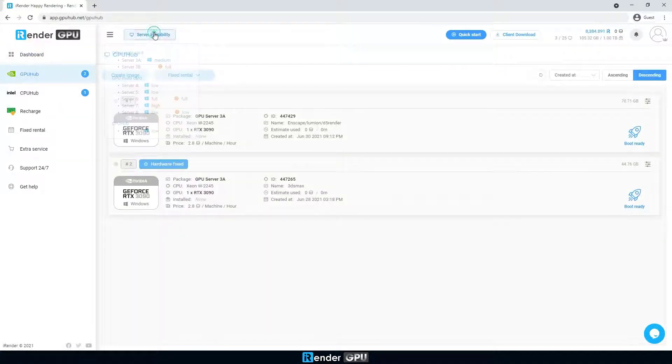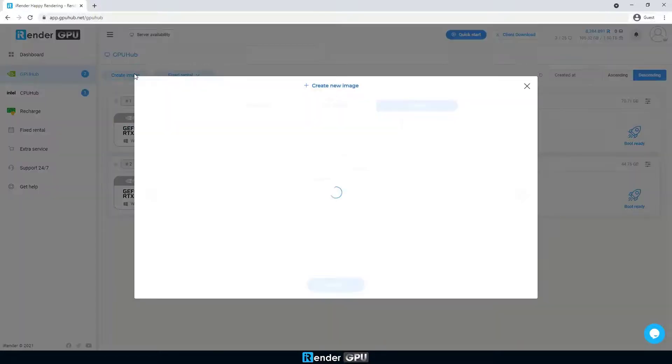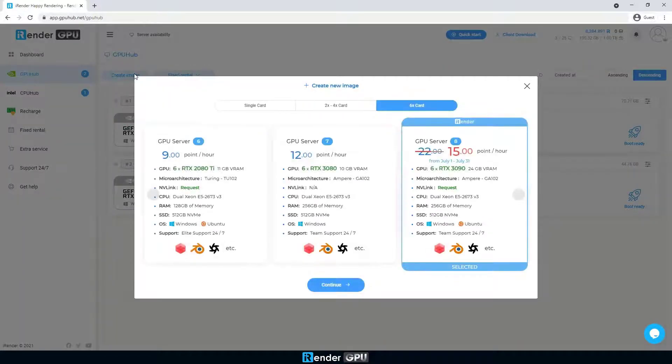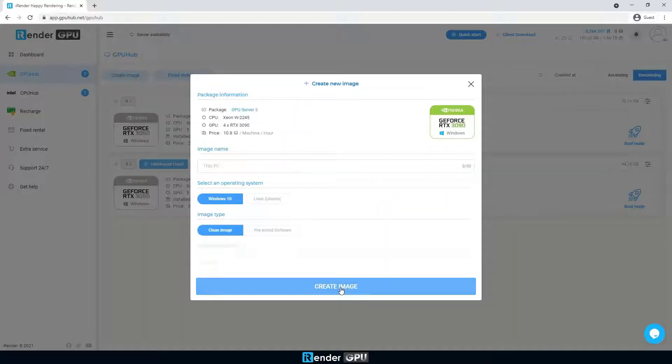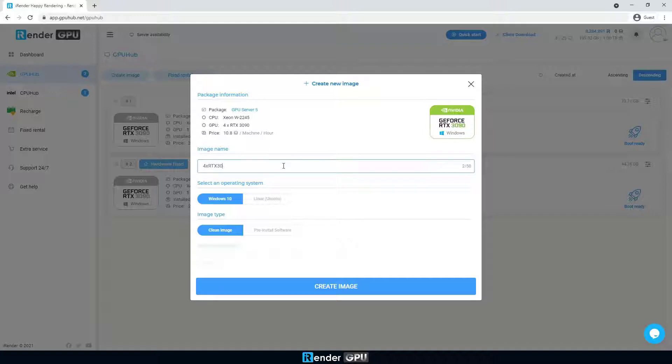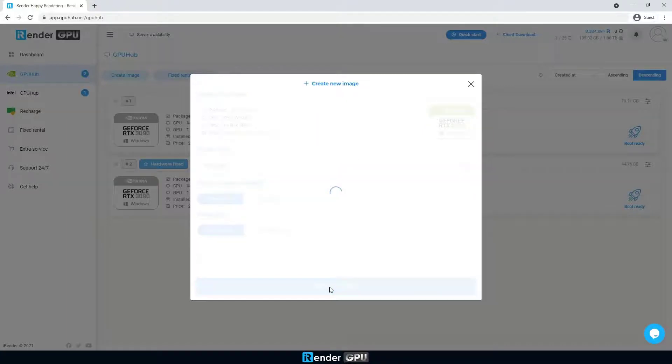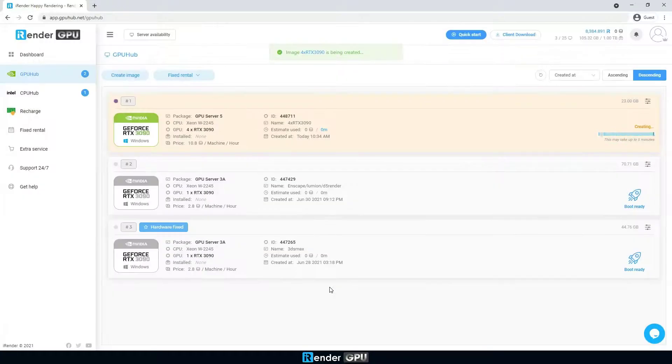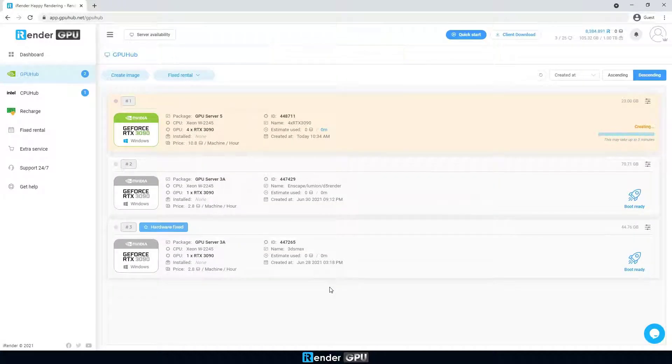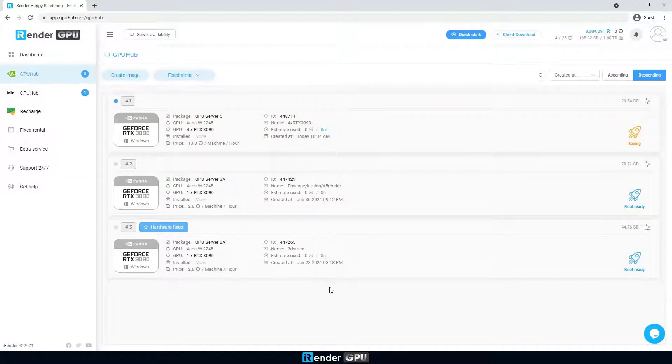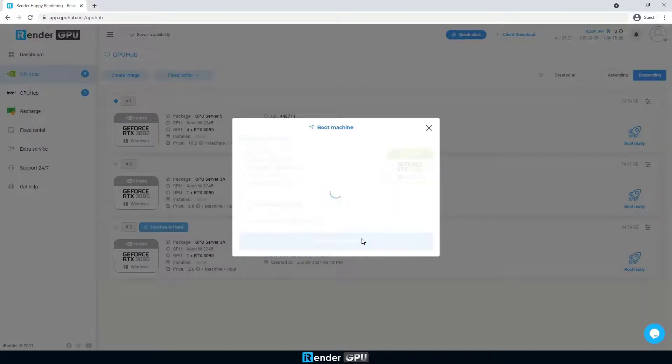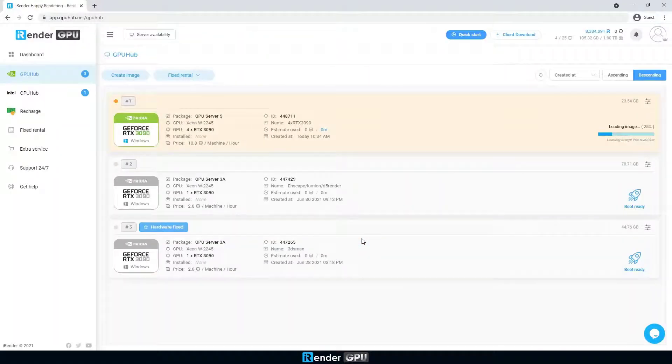First, create an image with 4xRTX3090. Then boot the image; this process takes about 5 minutes.